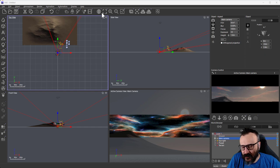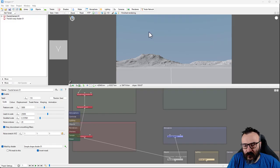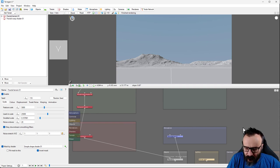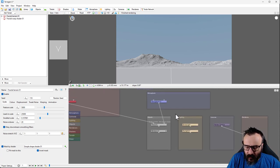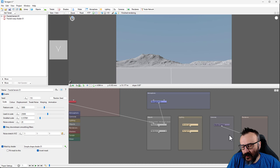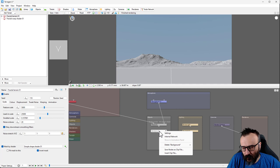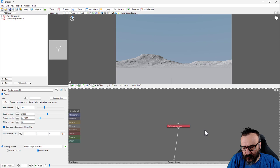Now let's go to Terragen — this is Terragen 4.3; the latest 4.6 should be very similar. The primary difference from Vue is that here we work more with nodes. What we want to do is work on the background. Go to the object node — by default you can see the background node there. Right-click and go to Internal Networks.